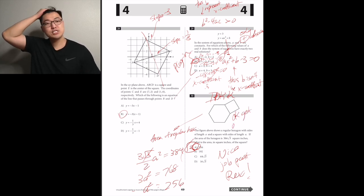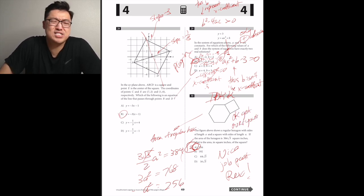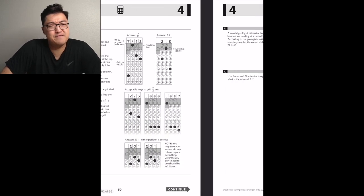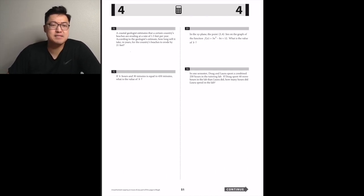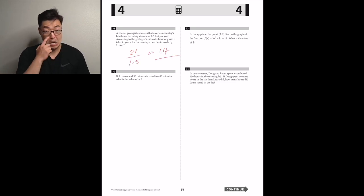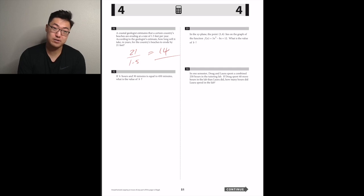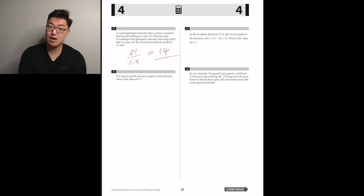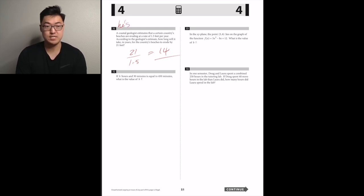A coastal geologist estimates beaches are eroding at 1.5 feet per year. How long will it take for beaches to erode by 21 feet? 1.5 times 5 is 7.5... wait, 1.5 times 10 is 15, then 6 left — 1.5 times 4 is 6, so it's 14.